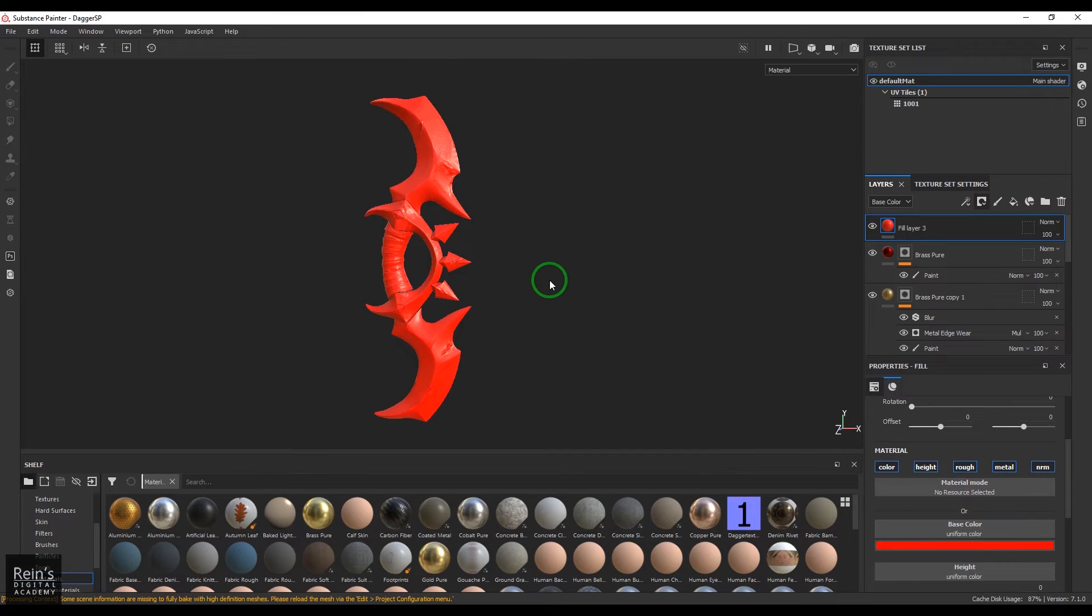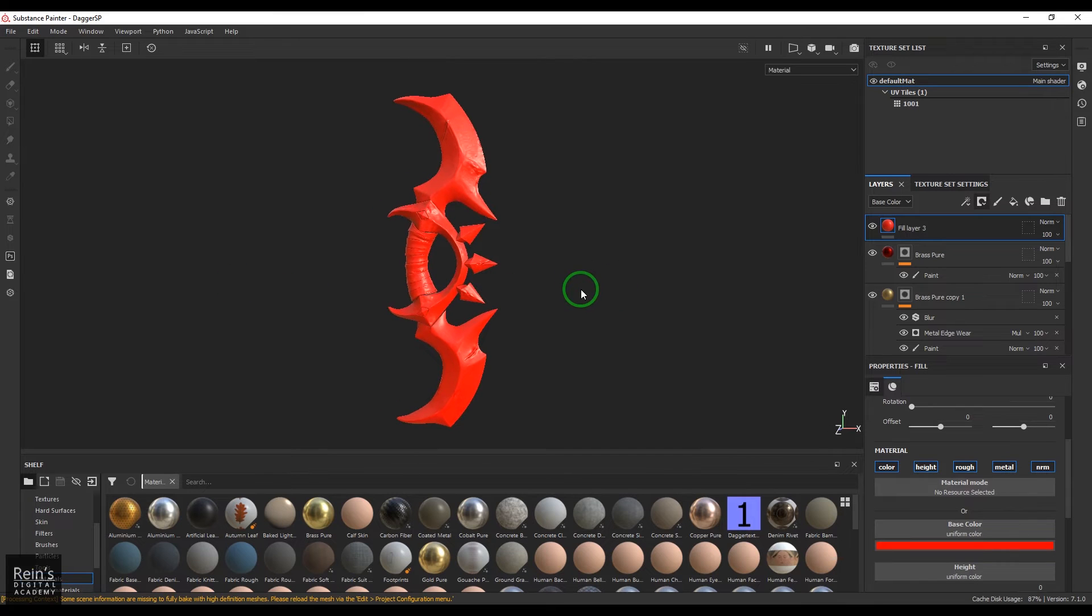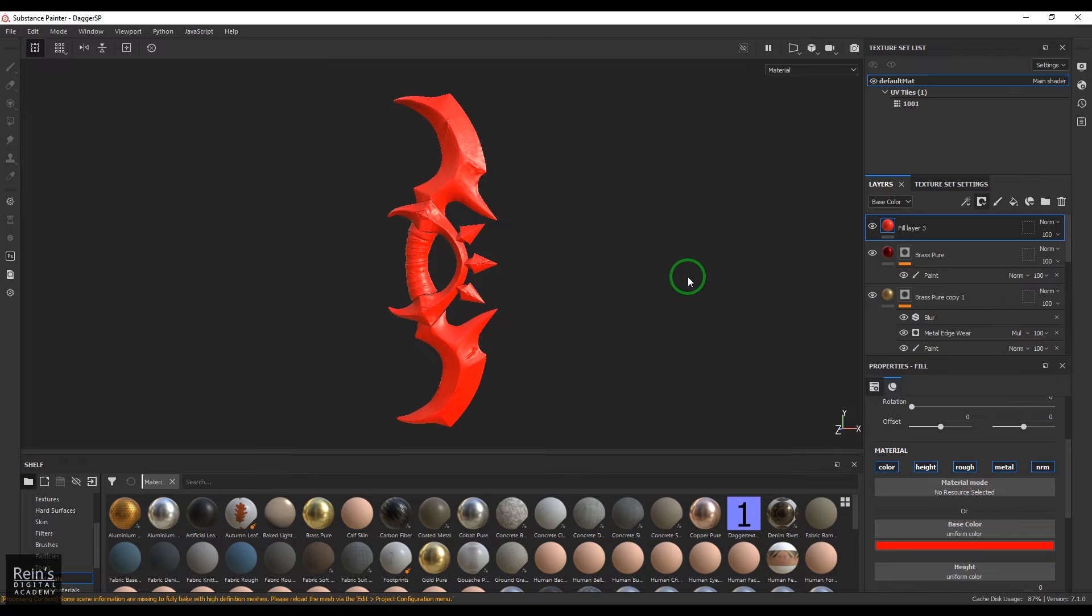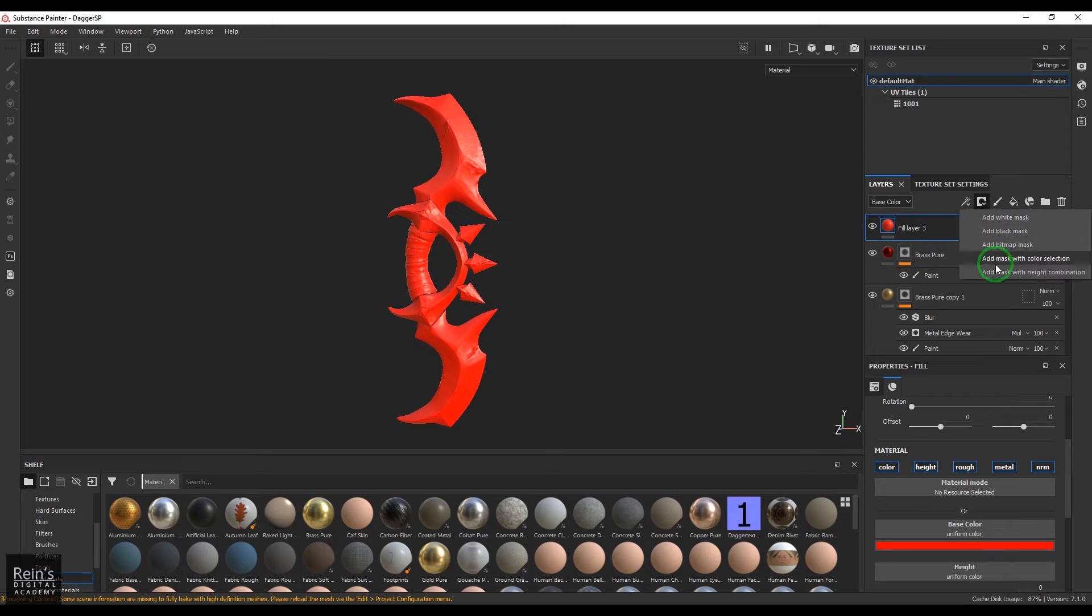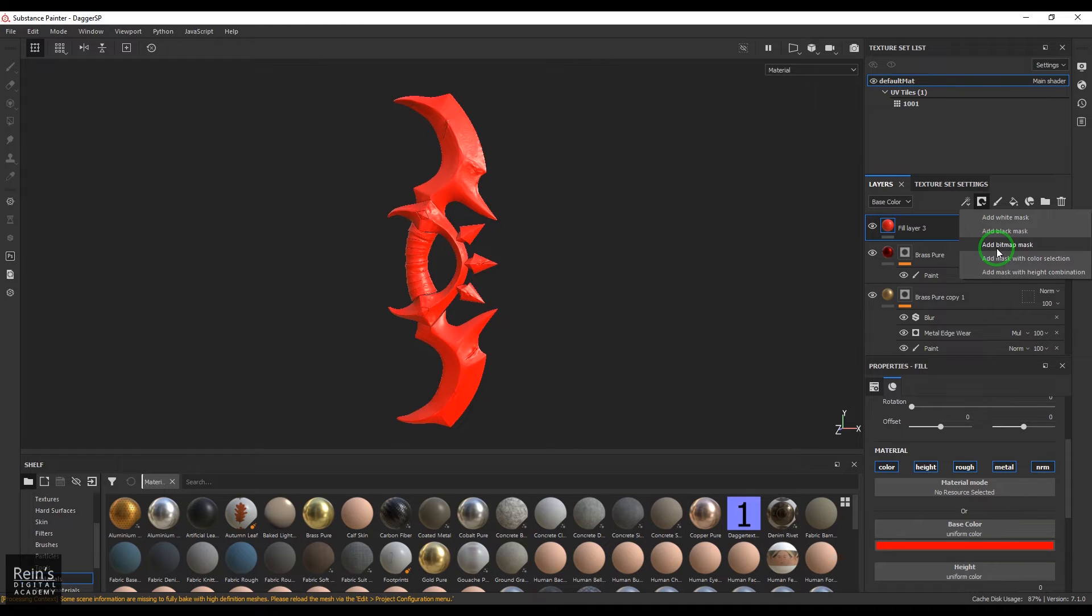You know what masking does, but we have some masking which are very unique. One is the bitmap mask. Before going into the bitmap mask, I would like to go for the white mask.